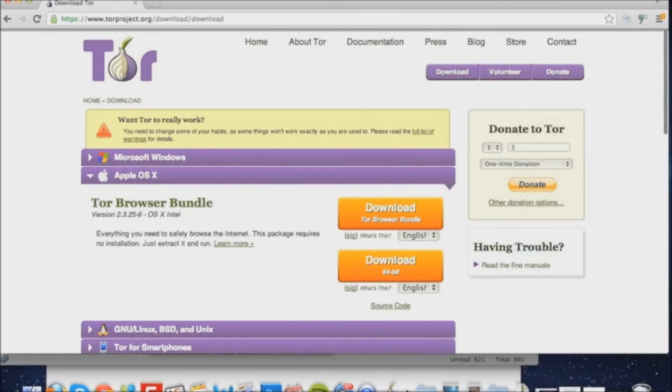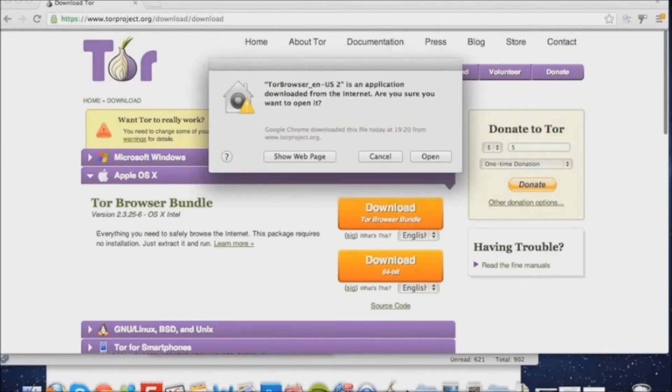Once you've clicked the Tor icon, Tor will load and it'll ask you to verify it. You click open.